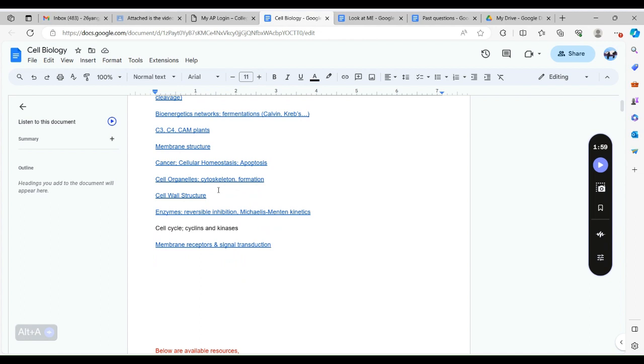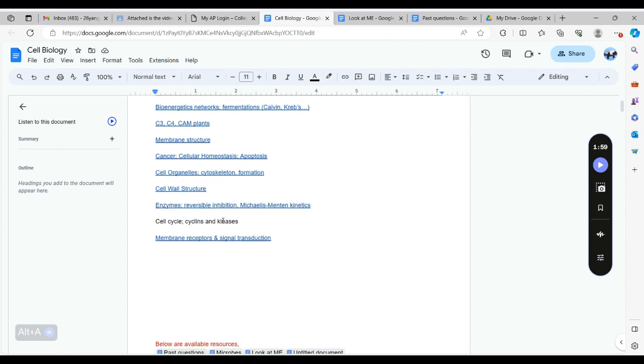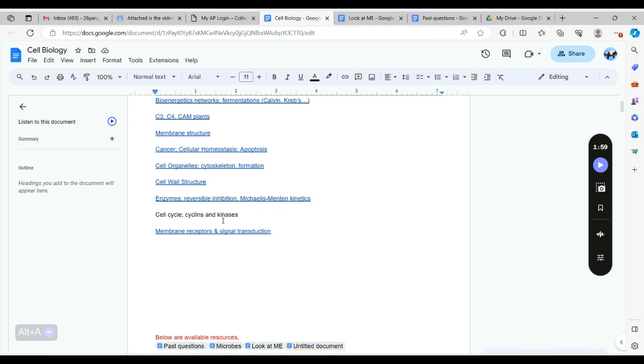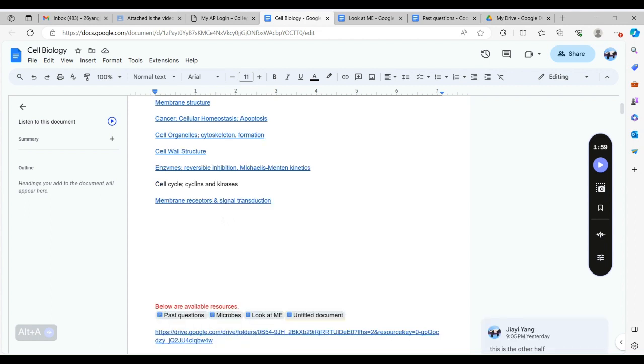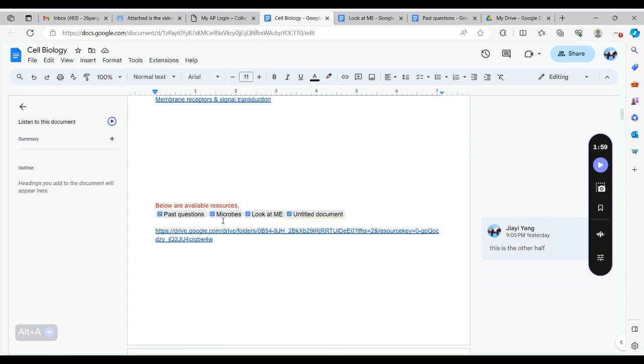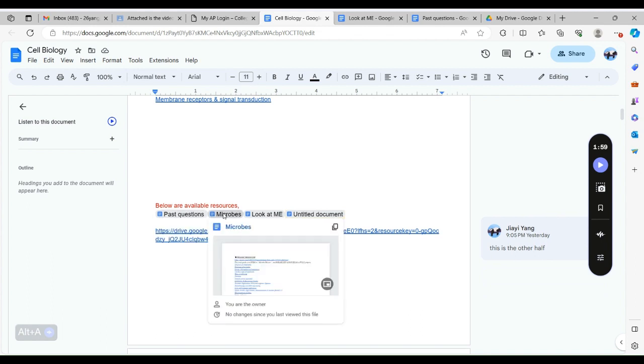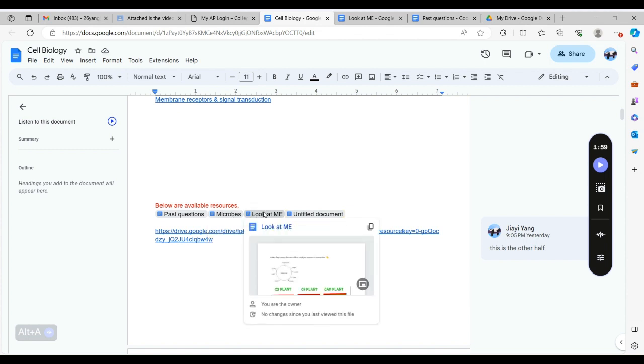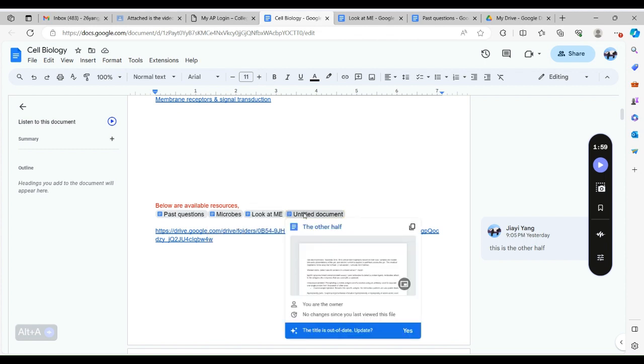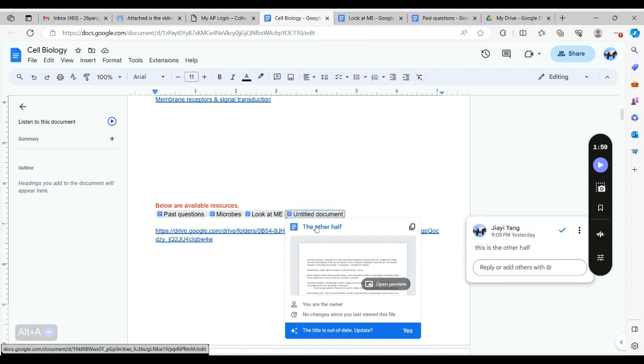Membrane structure, cancer relating to apoptosis and cellular homeostasis, different cell organelles, a more complicated version of cell organelles that are skeleton and how they were formed. We have cell wall structure of different domains of life. It's very interesting that we also have different types of enzymes, and then cell cycles and the proteins and enzymes behind that. Cell receptors and signal transduction.